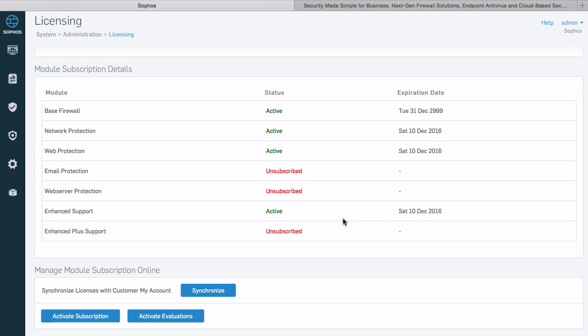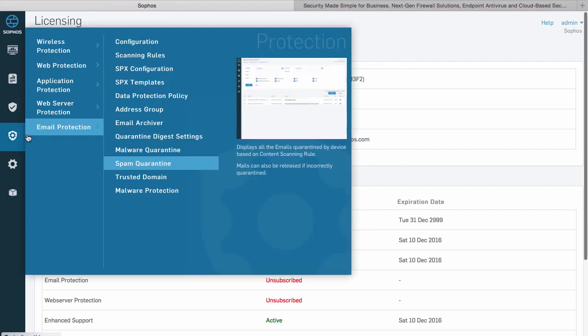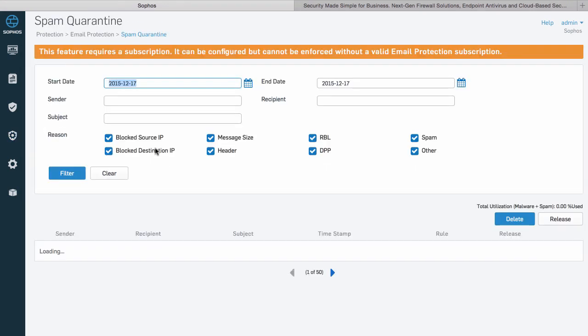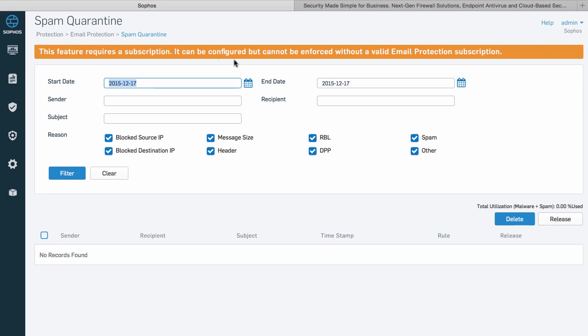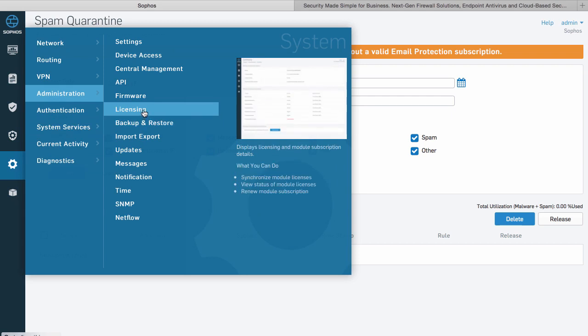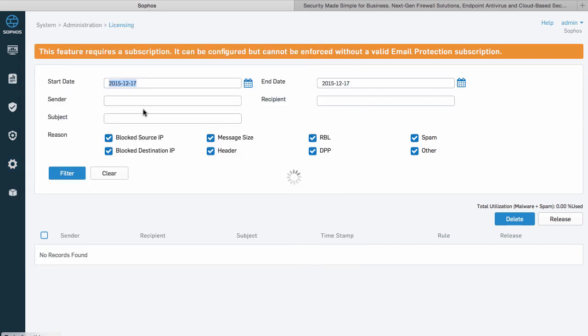You'll note that this firewall doesn't currently have email or web server protection licenses, and in fact if we navigate to a related configuration screen we will be reminded of that. It is possible to view and even configure items that you don't have a license for, but enforcement will not work without the required license.